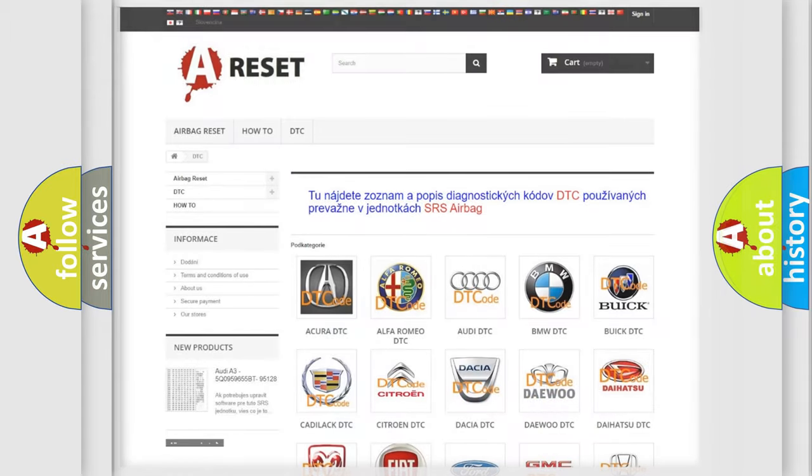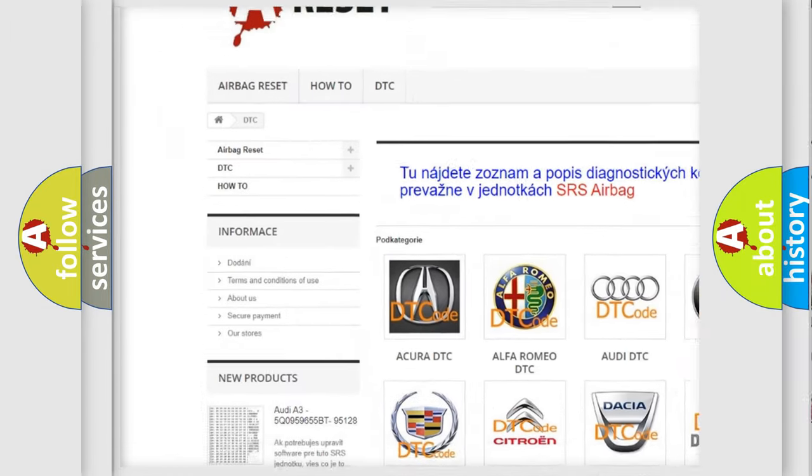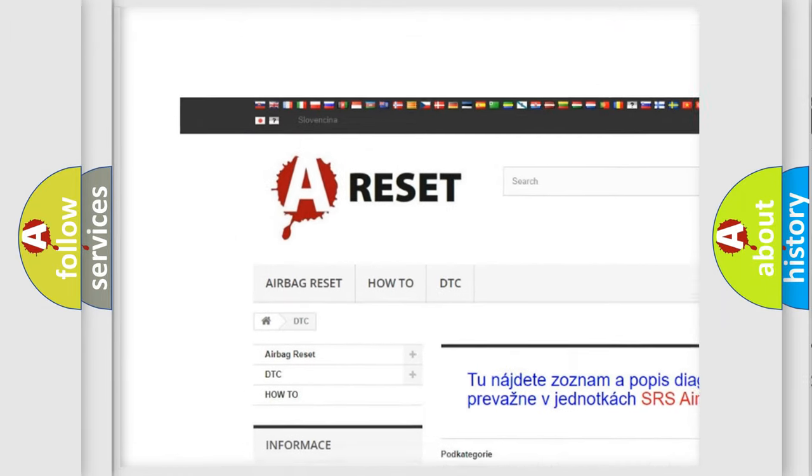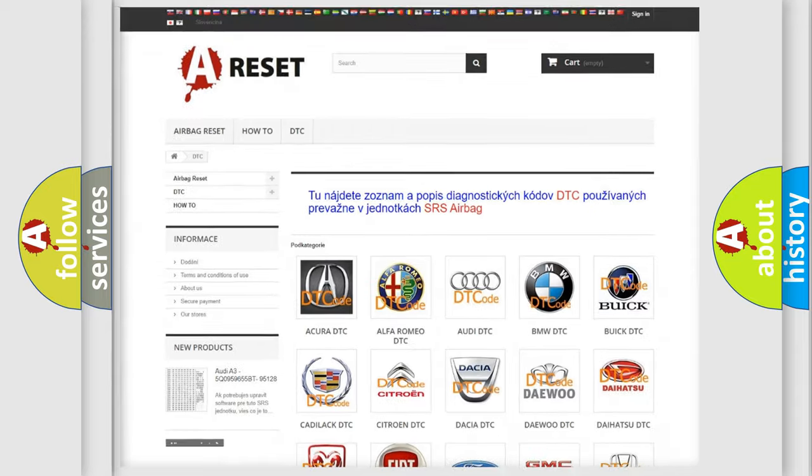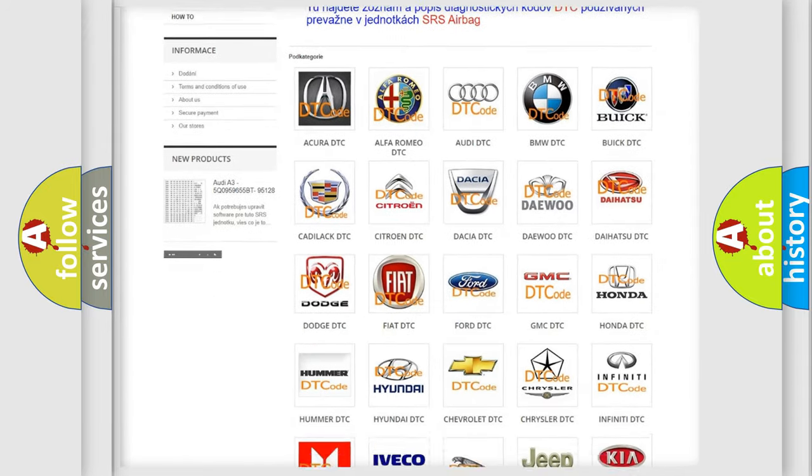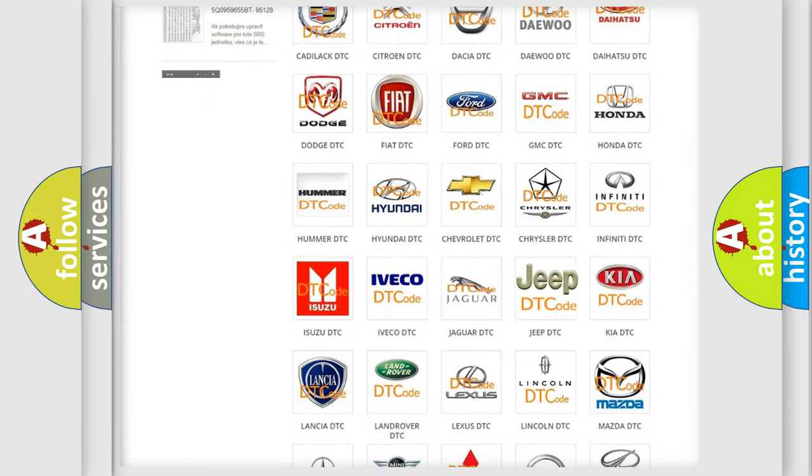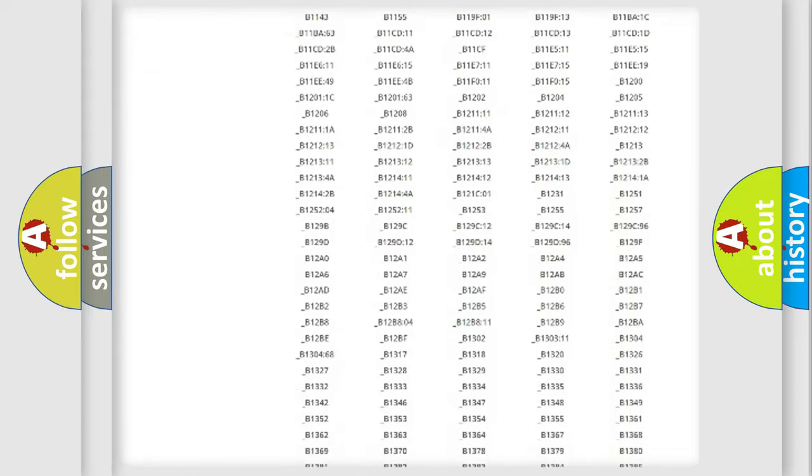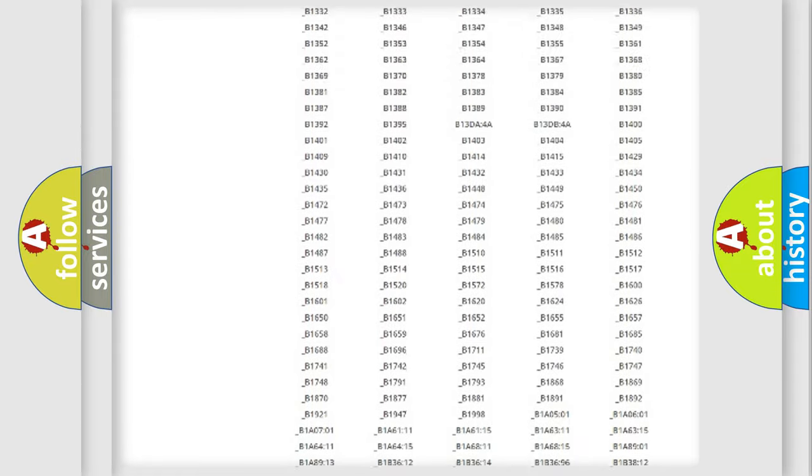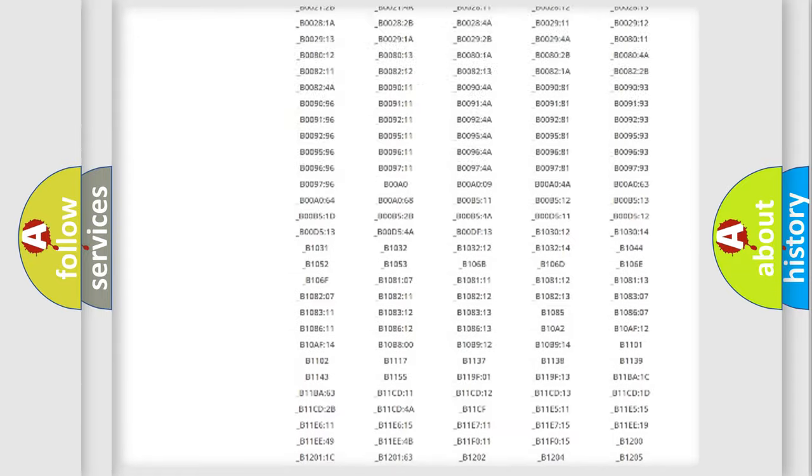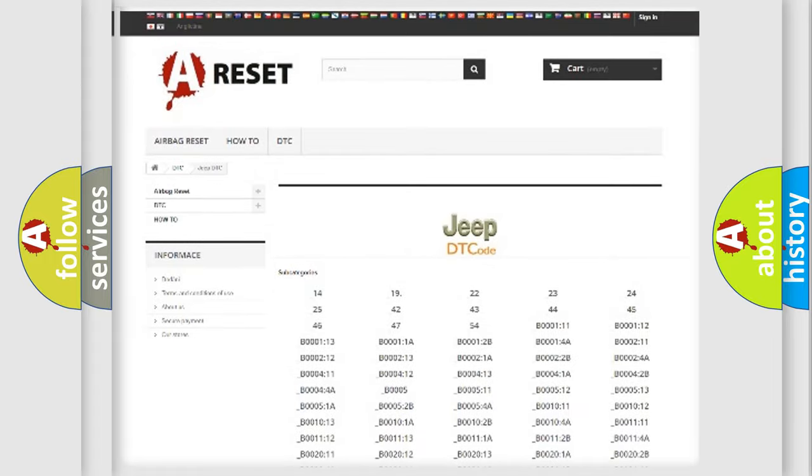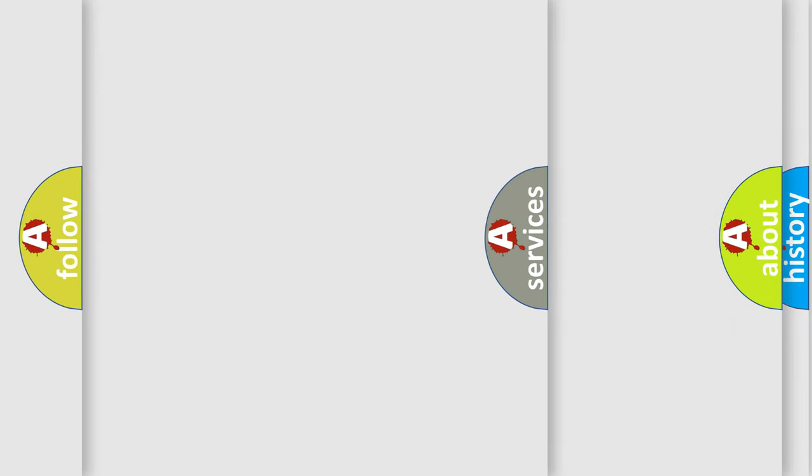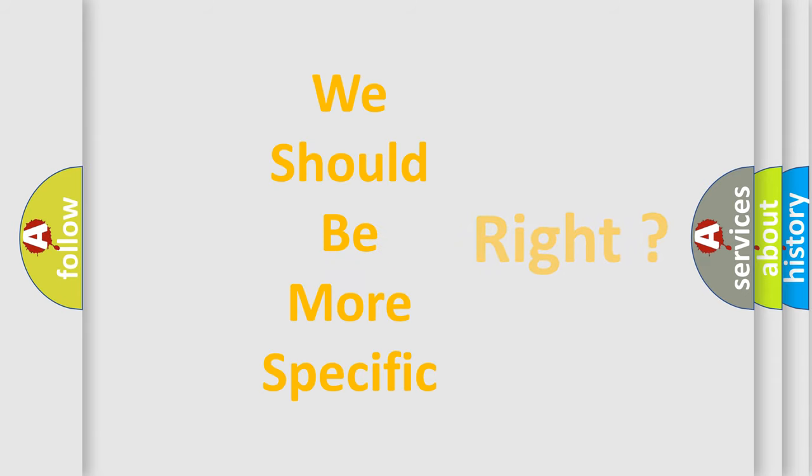Our website airbagreset.sk produces useful videos for you. You do not have to go through the OBD2 protocol anymore to know how to troubleshoot any car breakdown. You will find all the diagnostic codes that can be diagnosed in Jeep vehicles, also many other useful things. The following demonstration will help you look into the world of software for car control units.